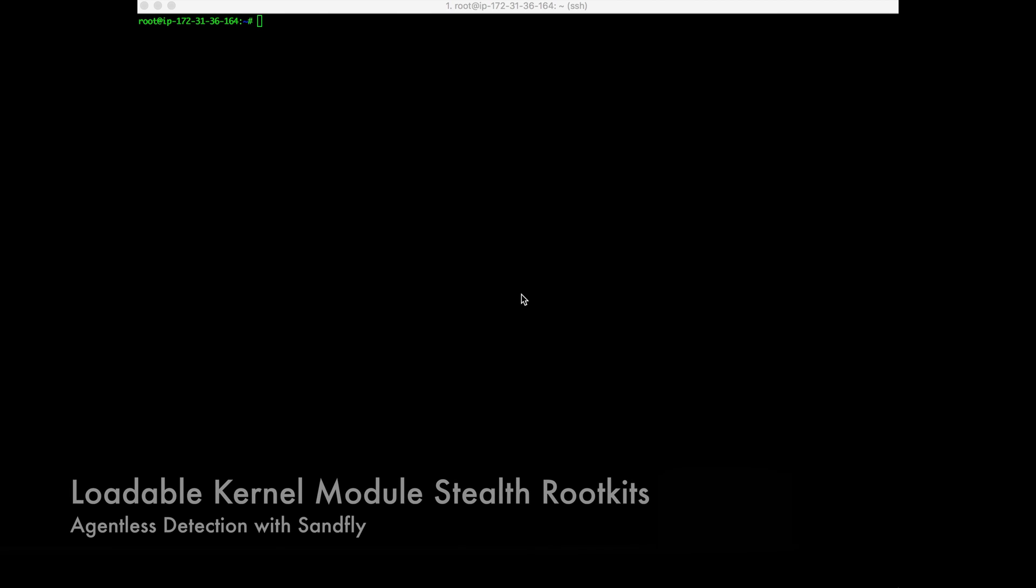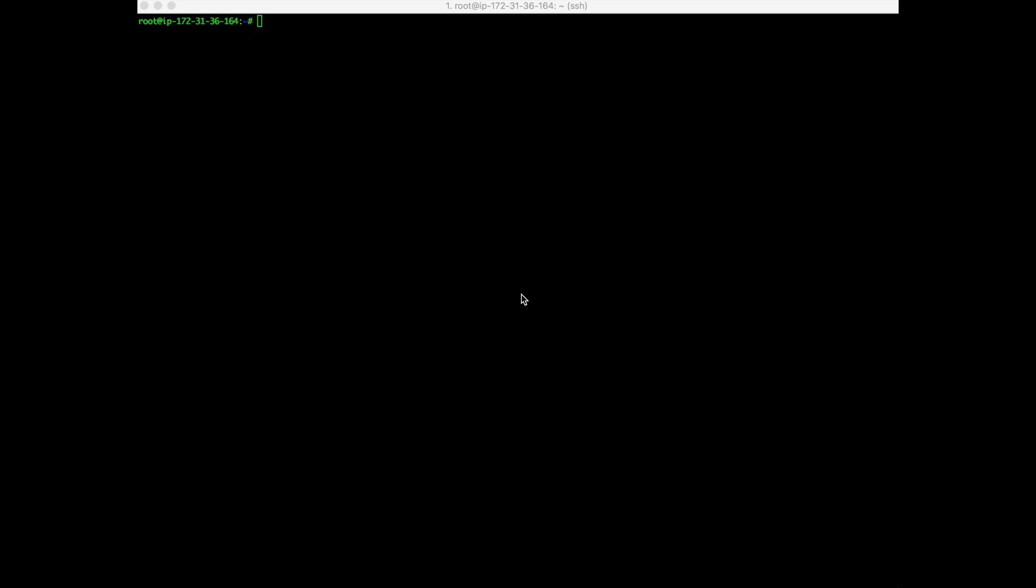Today we're going to do a demonstration of Linux Stealth rootkit detection using SandFly, and we're going to begin by talking a little bit about what a loadable kernel module Stealth rootkit on Linux is. This is basically on the scale of zero to pretty bad, getting up towards the pretty bad range in terms of Linux exploitation.